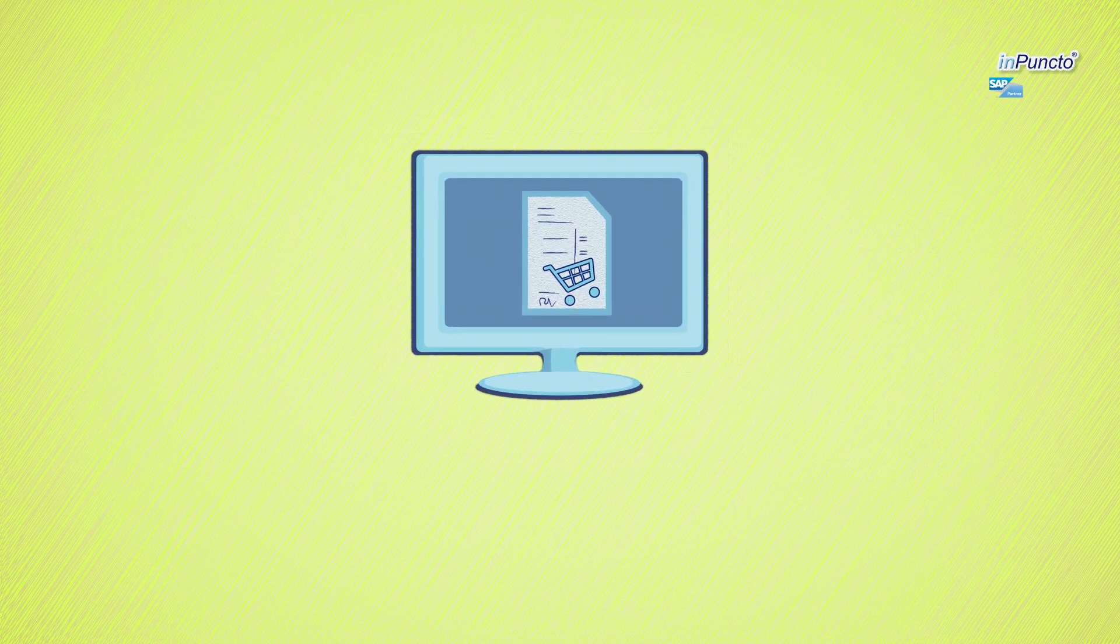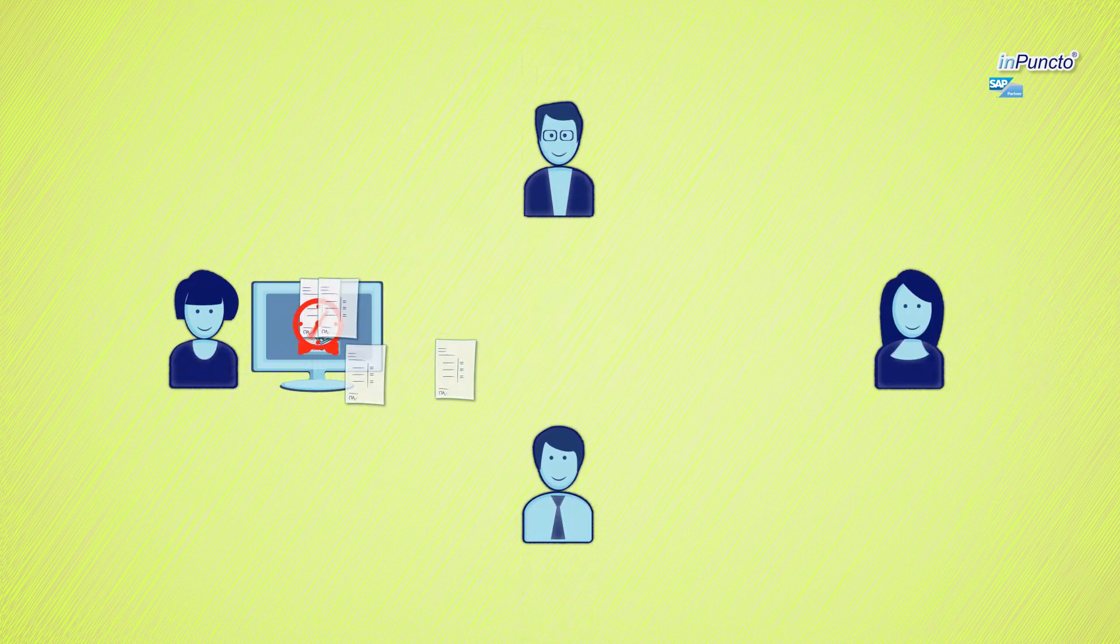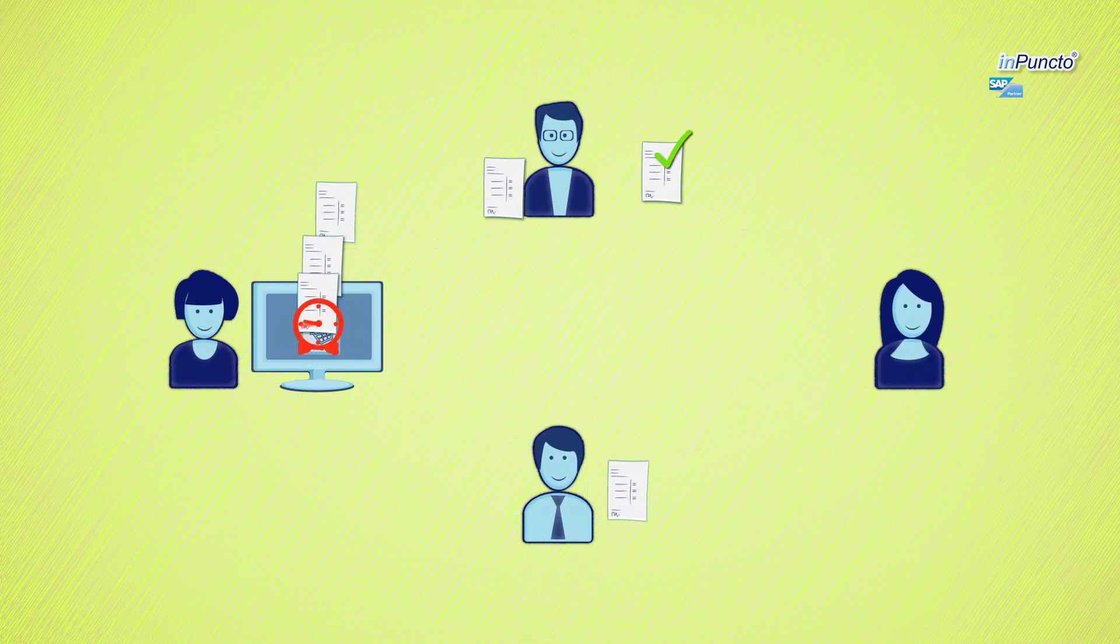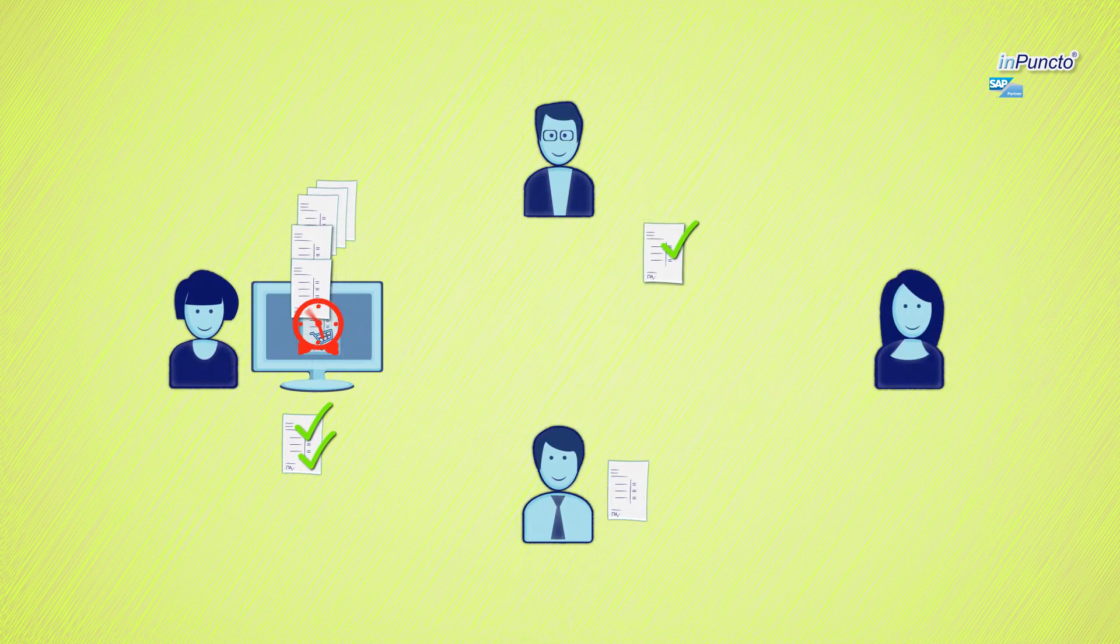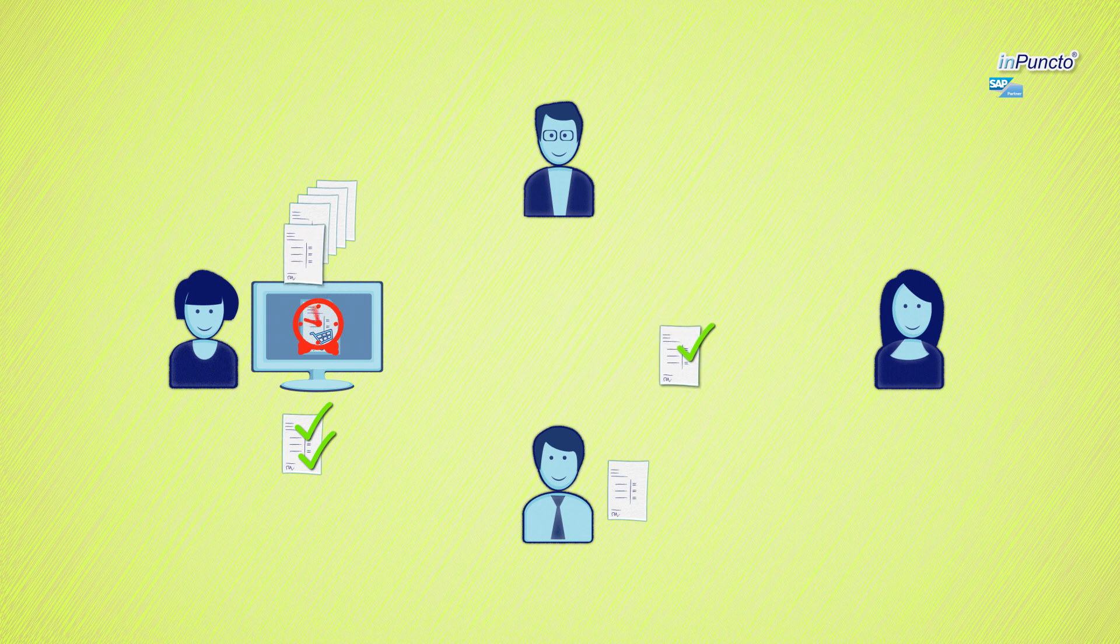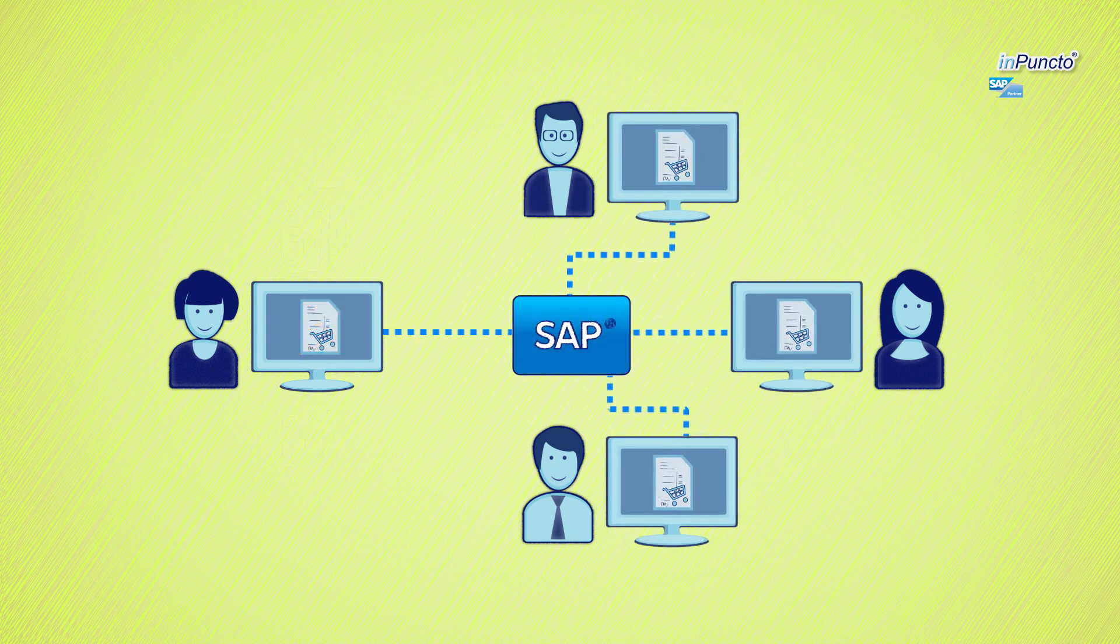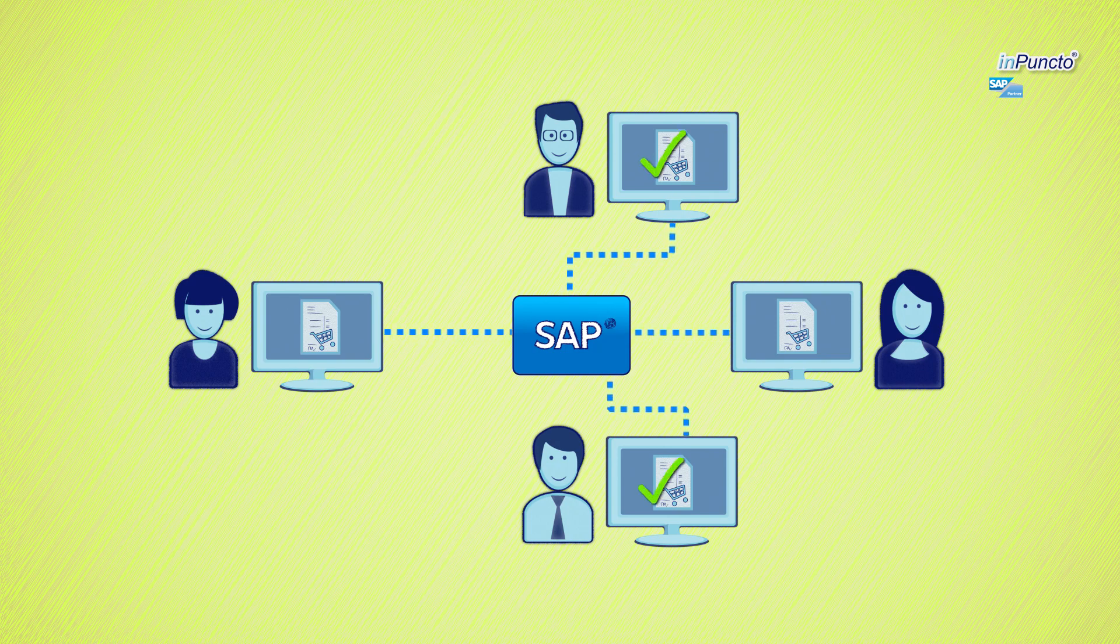Purchase orders often have to go through various stages of checking. The workload and the paper stack grow and the final approval delays unnecessarily. Instead, you could make your work more efficient if you manage the whole process electronically using a workflow.